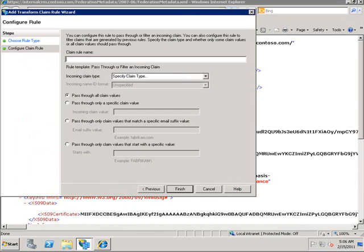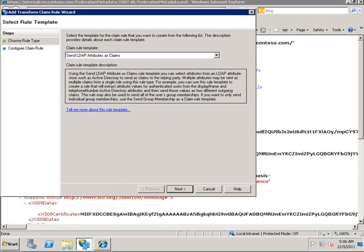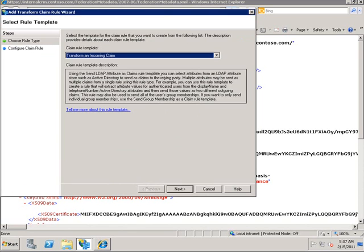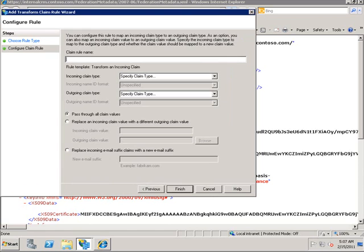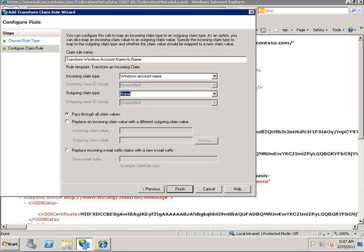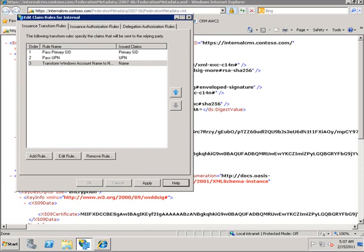We will now need to add a few claims rules. We need to pass through an incoming claim. We will pass in a UPN claim, and finally we will transform the Windows account name. The reason I use descriptive names is that it has actually helped me memorize which claims are needed. When I look at the summary screen, I am able to see exactly what I am doing with each claim. We can now hit Apply, then OK.